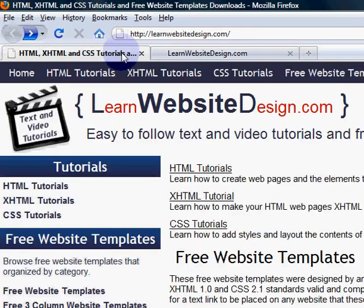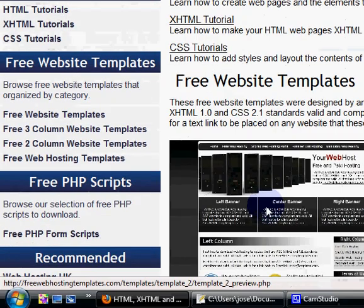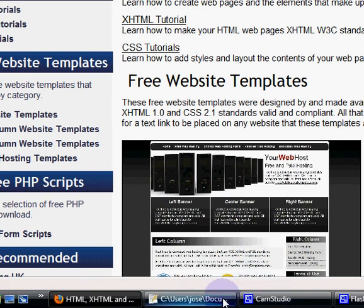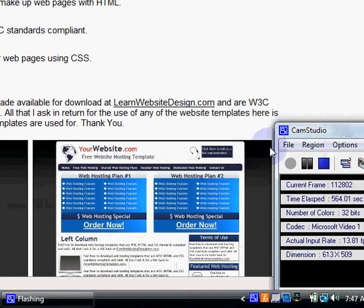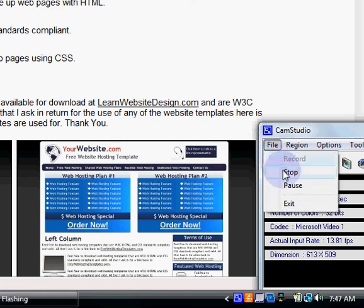This has been a tutorial from learnwebsitedesign.com. Feel free to rate this tutorial and give any constructive comments. You can also go to my website to learn about forms in more detail. Thank you.